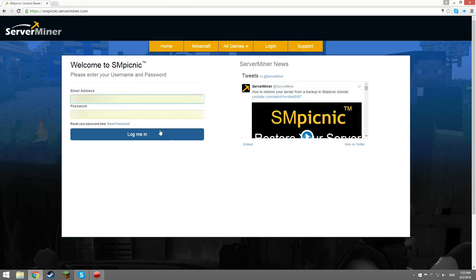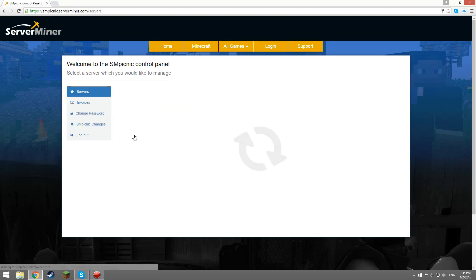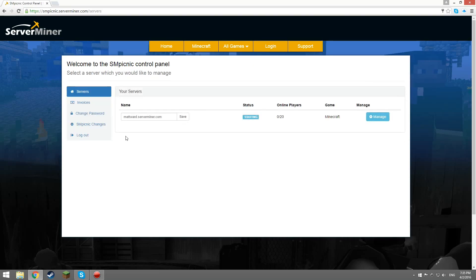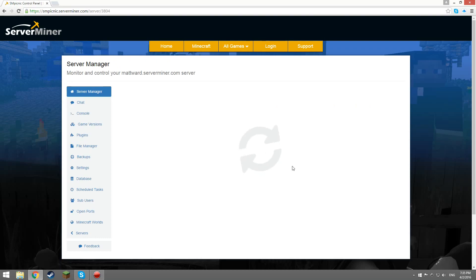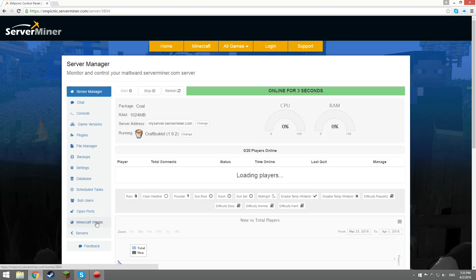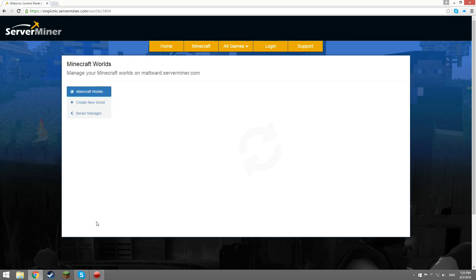First step is to log in. Once you've reached the control panel, you can click manage for your selected server and then you want to go to Minecraft worlds.